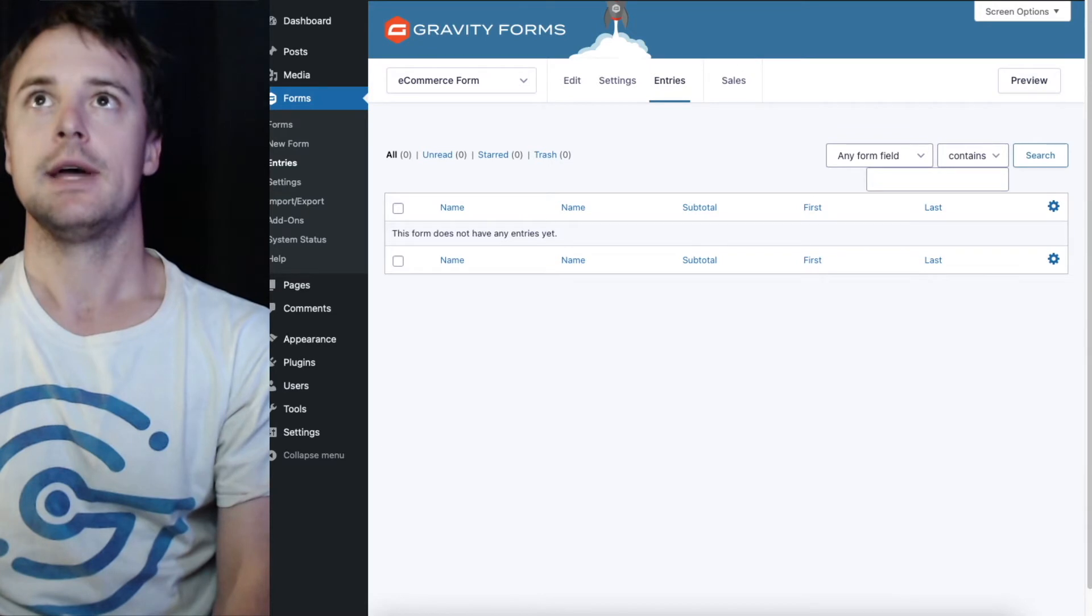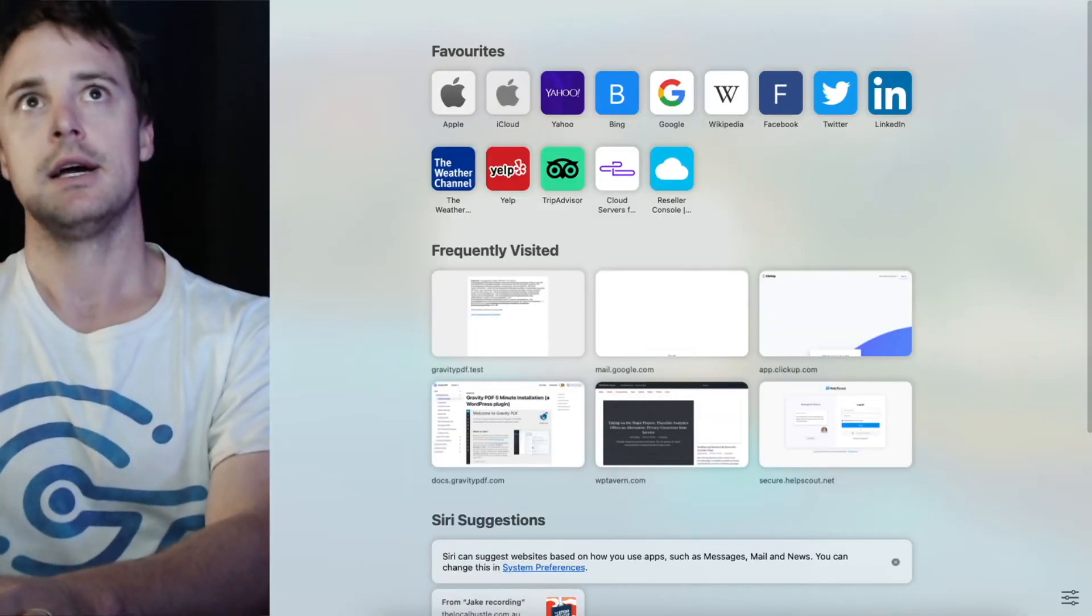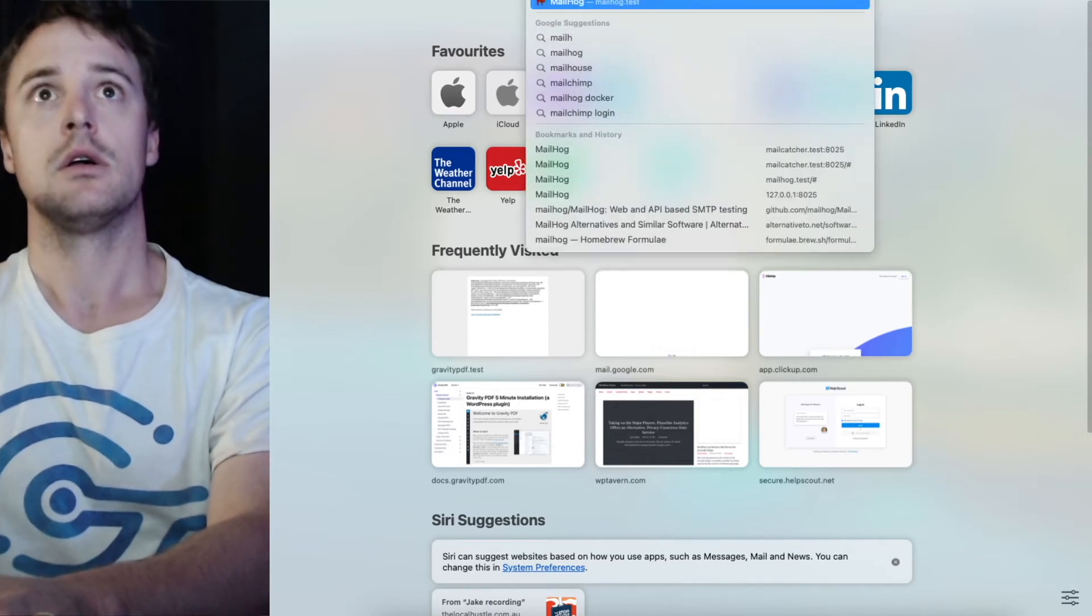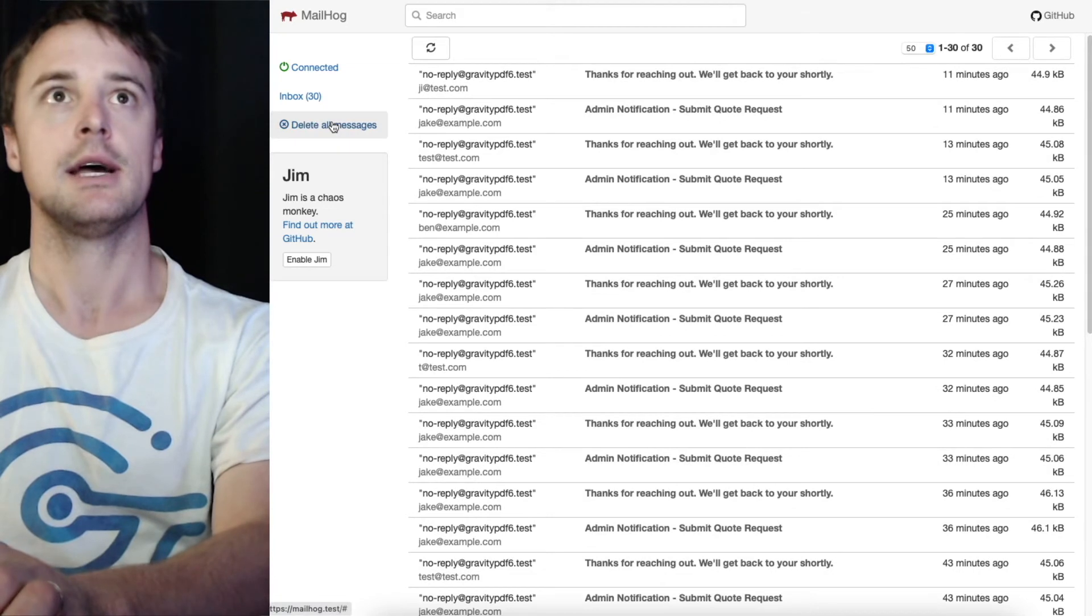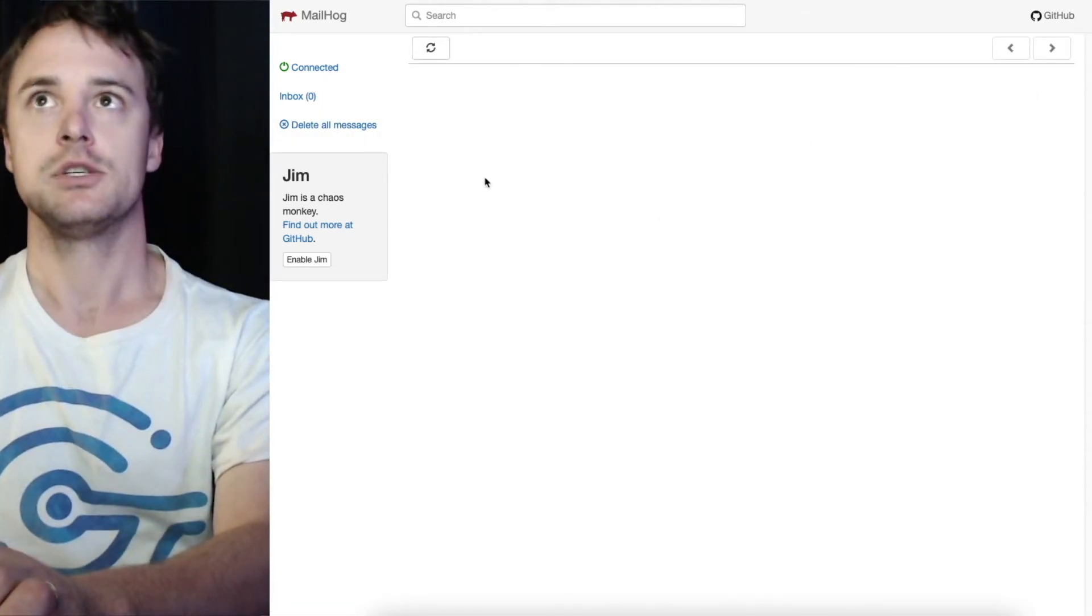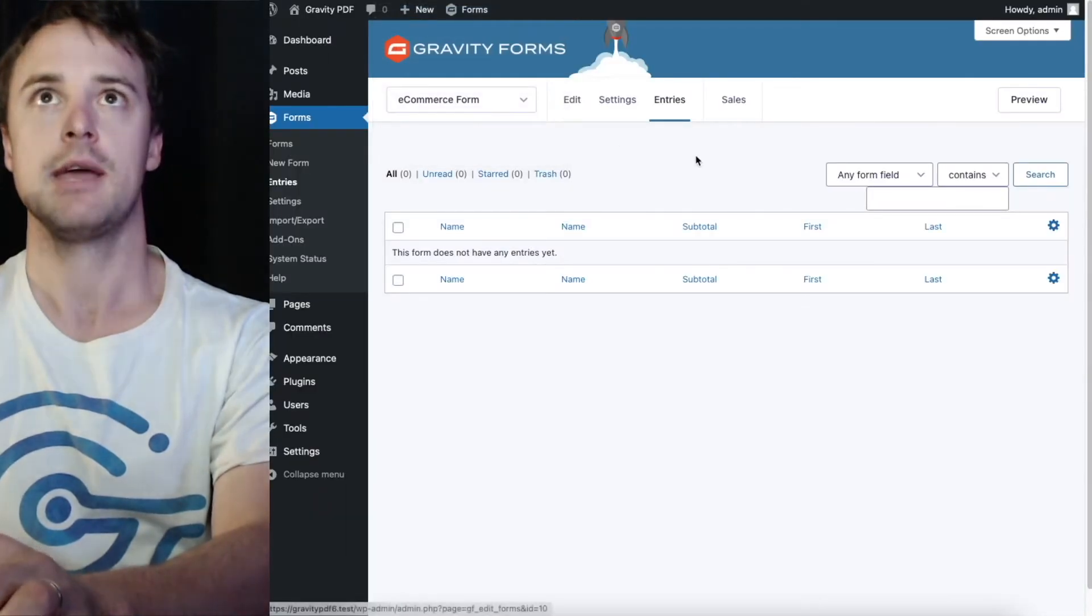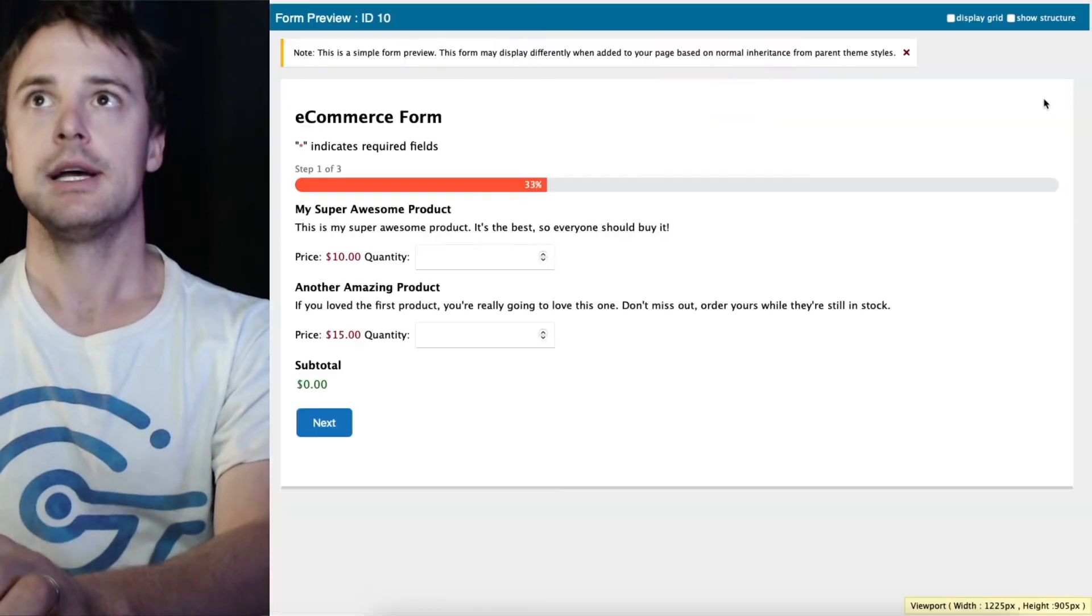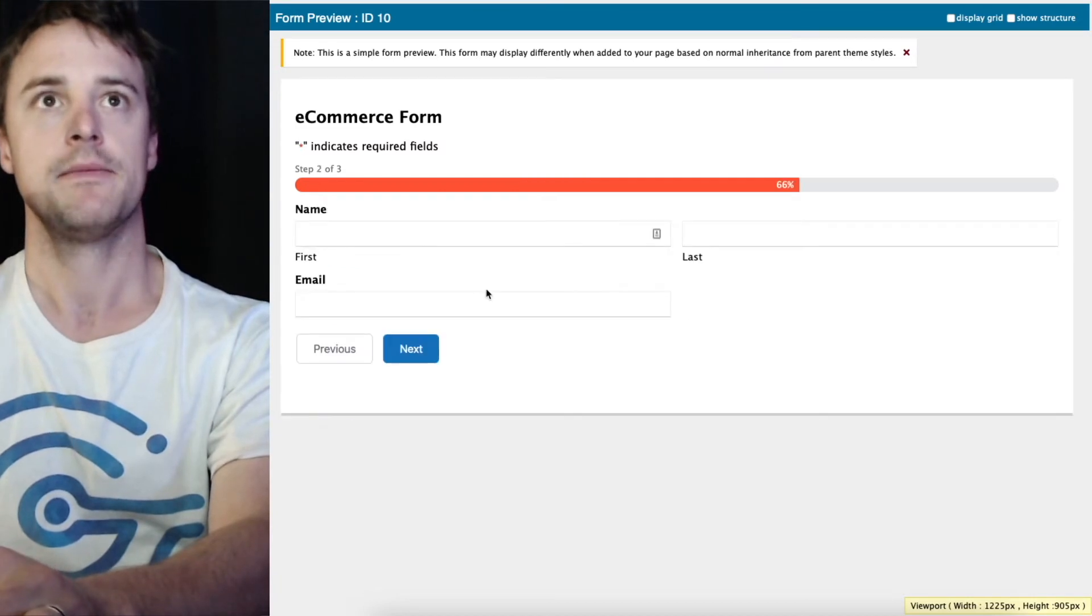Now I'm going to go ahead and just clear out my inbox because I have a bunch of emails in here from various tests. I just want to make it really obvious when the email arrives. I'll preview this form and I'm just going to add some products.